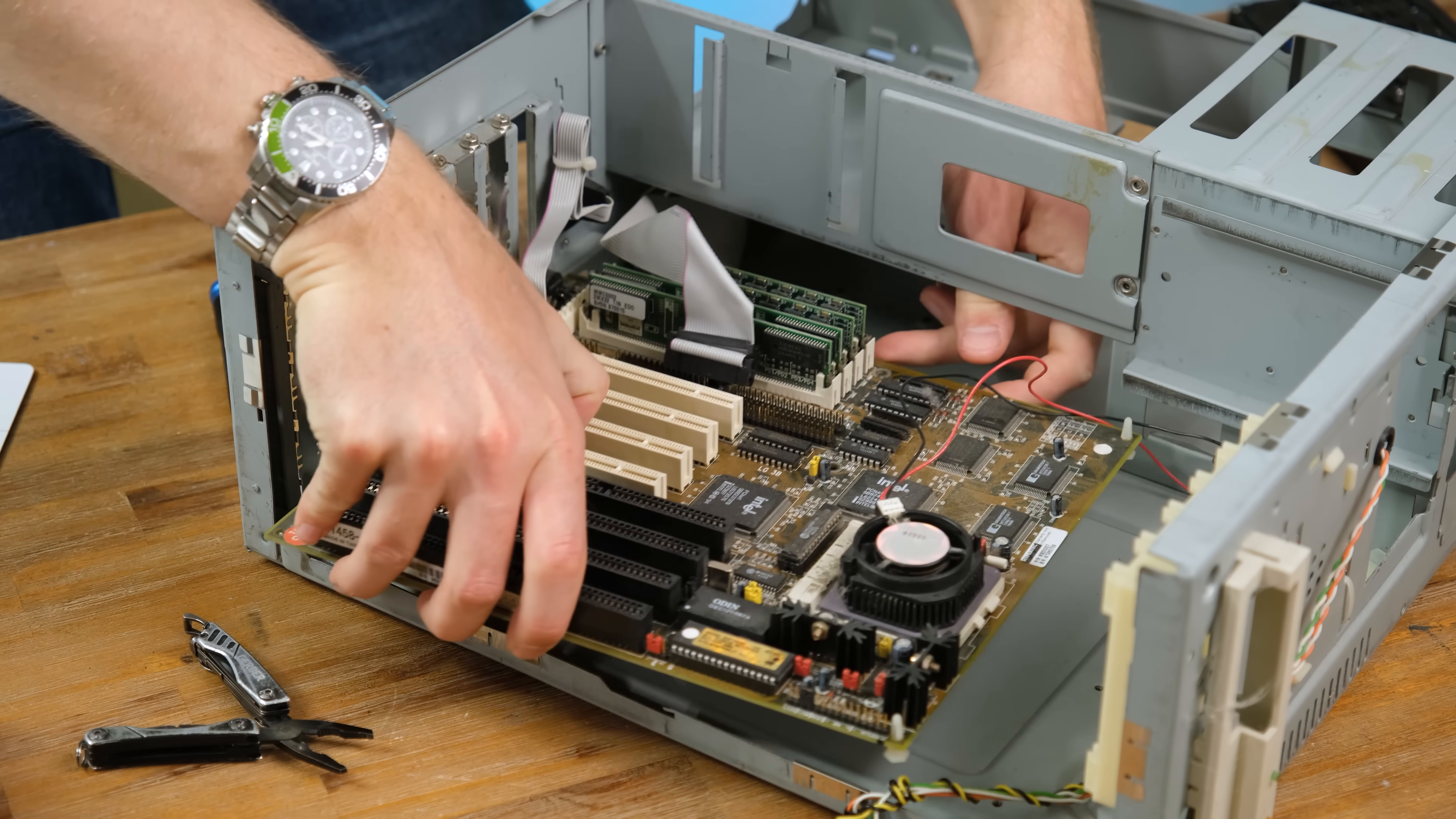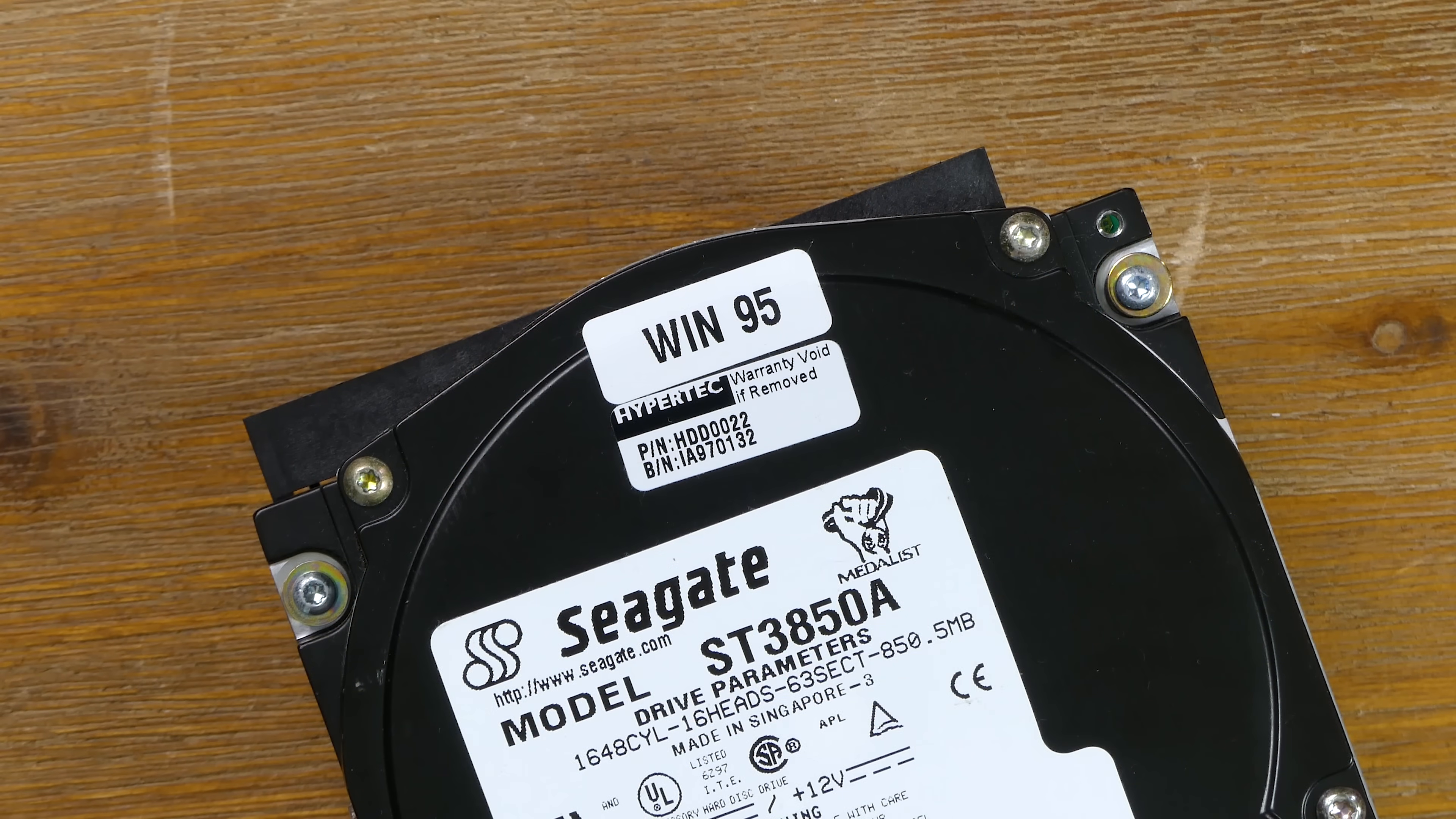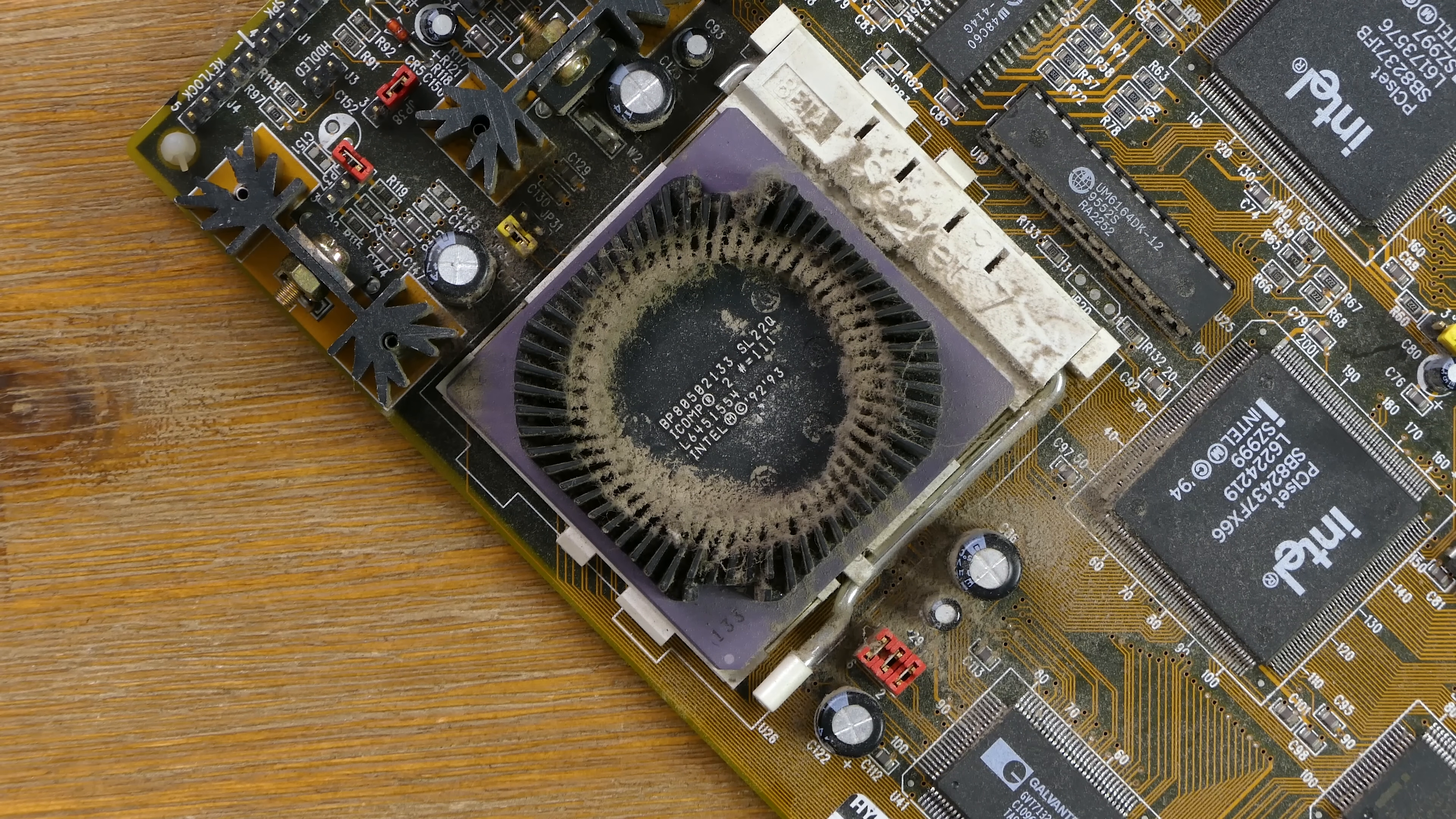It has some Hypertech branding, which I think means it was made in 1996. Several other components also have these stickers. And all the dust leads me to believe this saw a lot of use back when it was used. And a light brushing got it looking a lot cleaner once again.